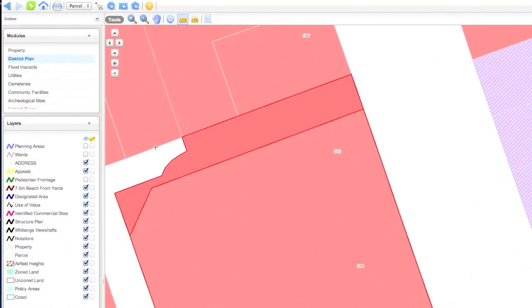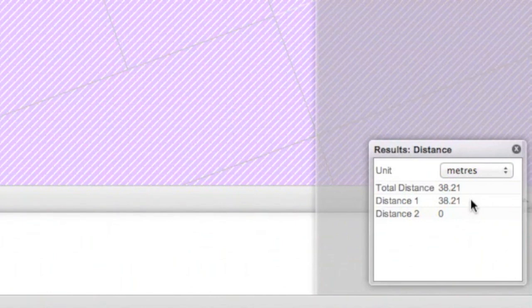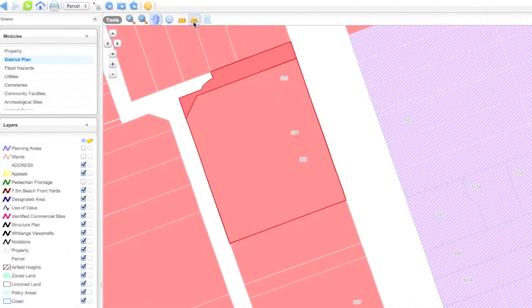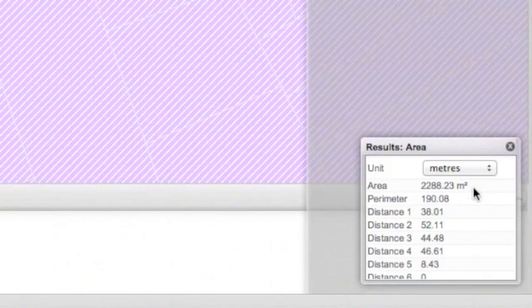To measure distance, click on the Distance Measure tool. Draw a line and double-click at the end. Measurements come up at the bottom right of the screen. Click on the Area Measure tool to draw around a shape, then double-click. This gives the measurements for an entire area and perimeter.